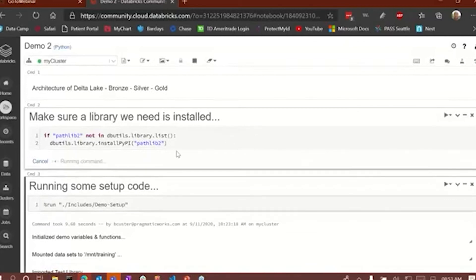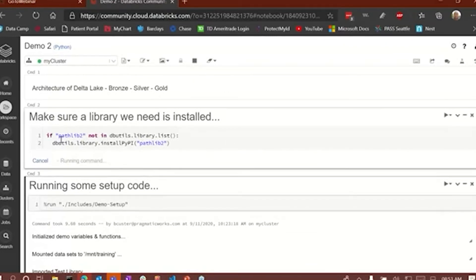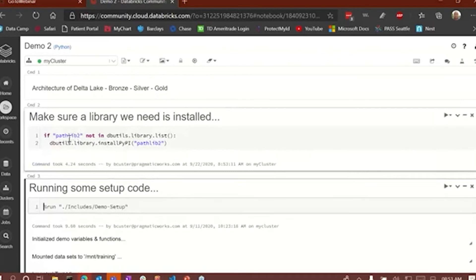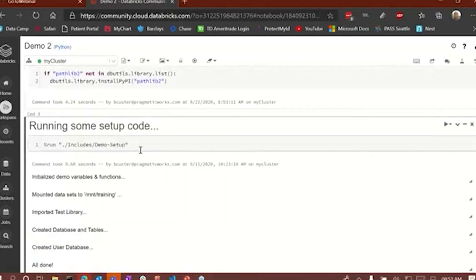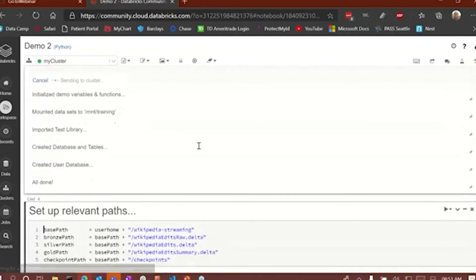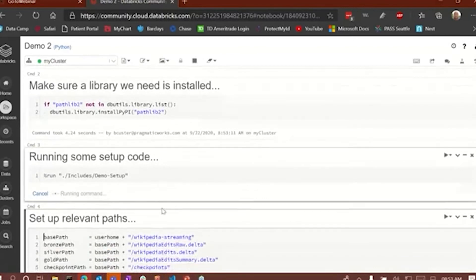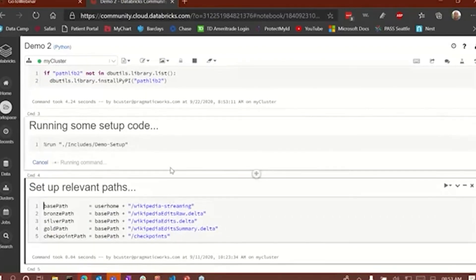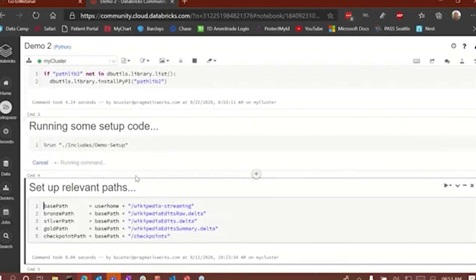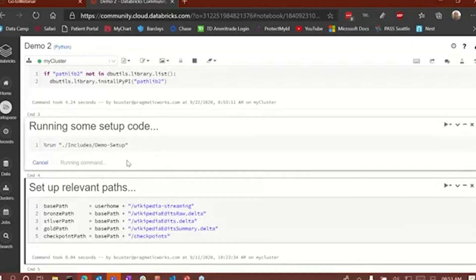All this cell is doing is making sure that I have this library, which is a Python library called 'pathlib2.' I'm just making sure that library has been installed and that I can use it. Now I'm going to run some setup code — this cell is going to set up some of the stuff that I need for the demo, so just bear with me while it runs and generates all the data that I need.